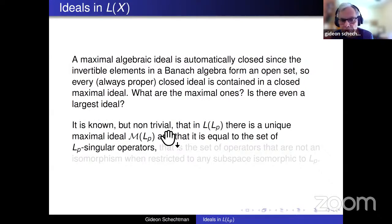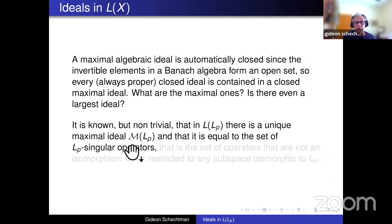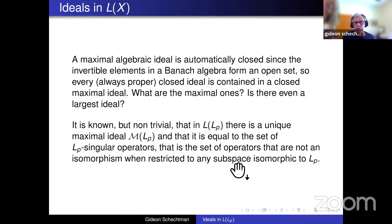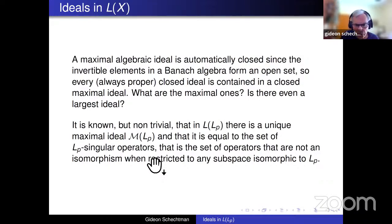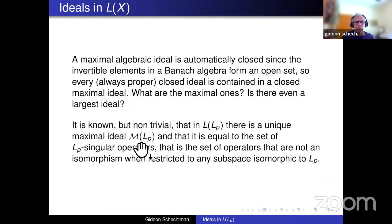In capital Lp it is known that there is a unique maximal ideal, equal to the set of Lp-singular operators — that is, operators which are not isomorphisms when restricted to any subspace isomorphic to capital Lp. This is not trivial. I will not enter into that, but this non-trivial ideal consists of all operators which are not isomorphisms on any subspace isomorphic to capital Lp.